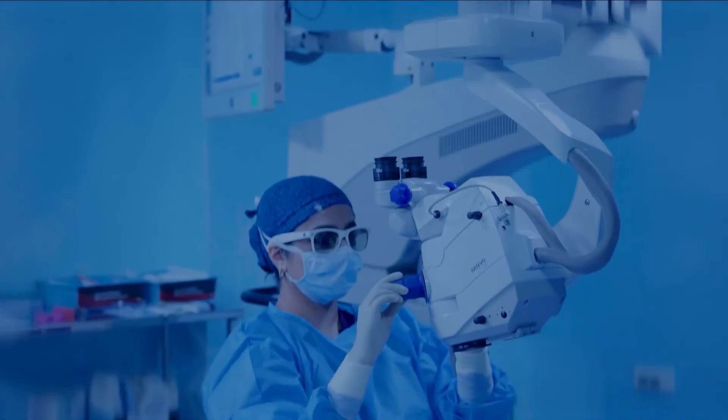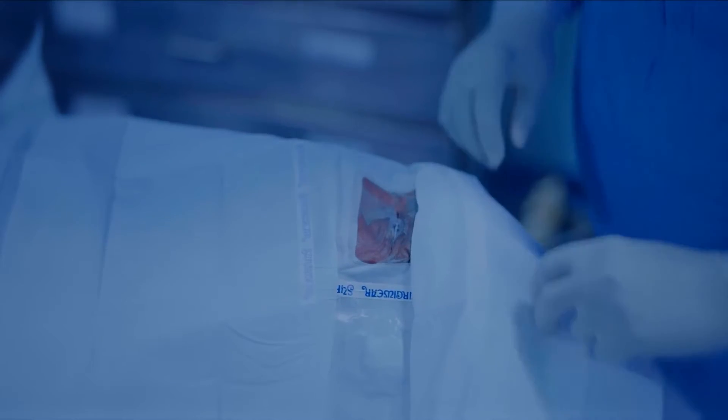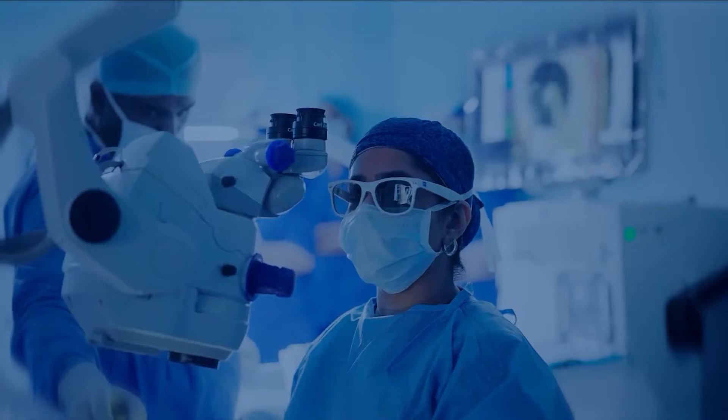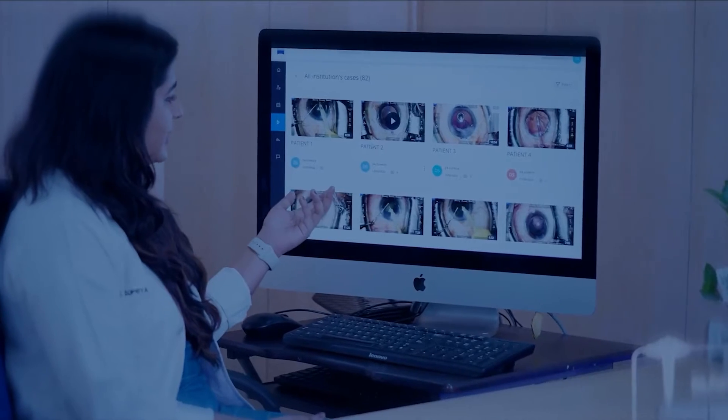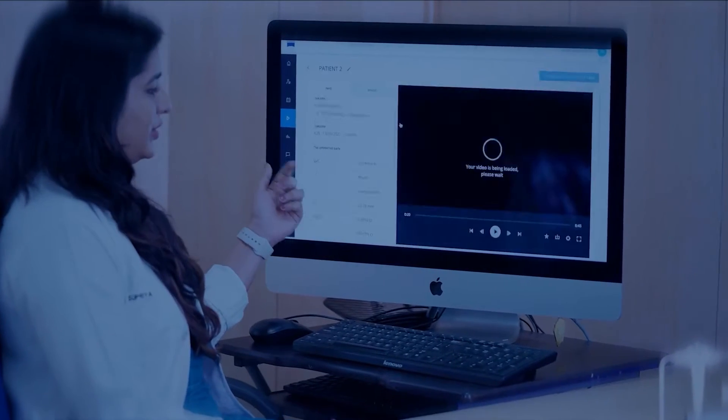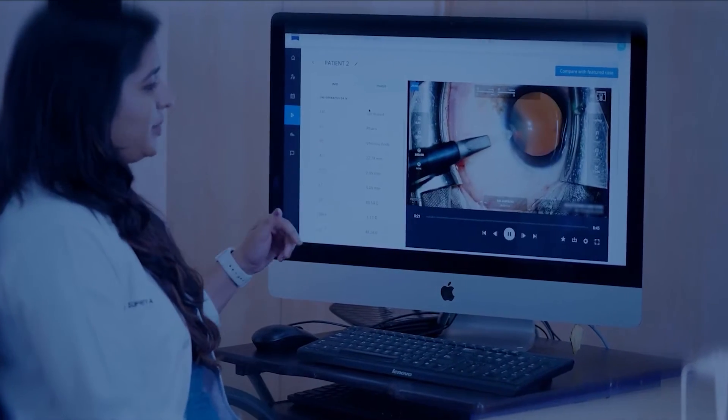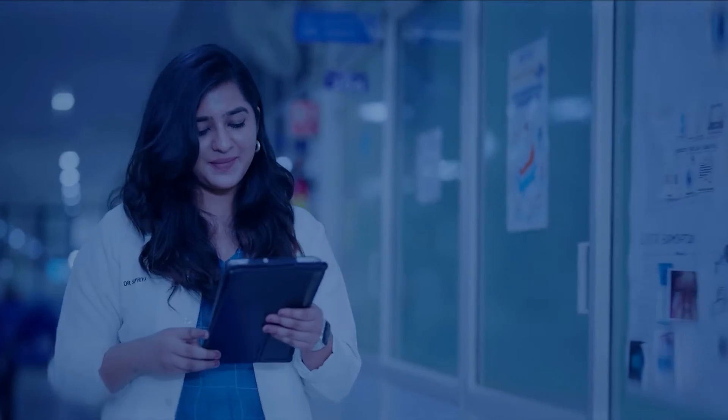When I think of the ZEISS Surgery Optimizer app, three words that come to mind are accessibility, standardization, and efficiency.